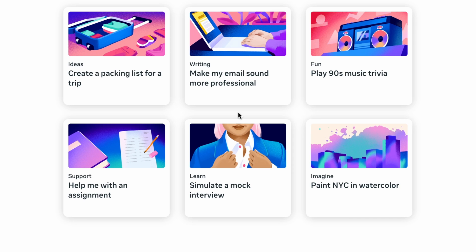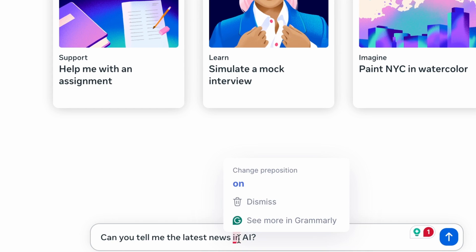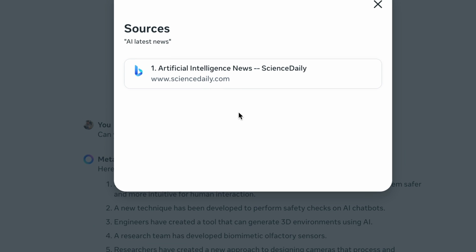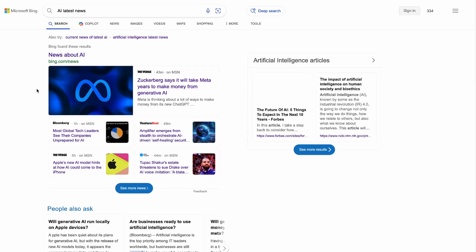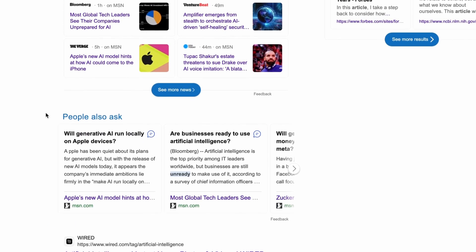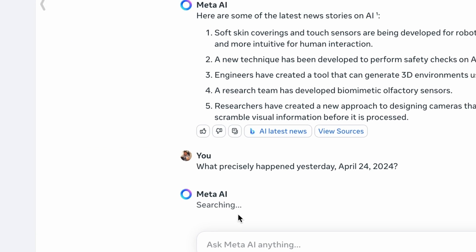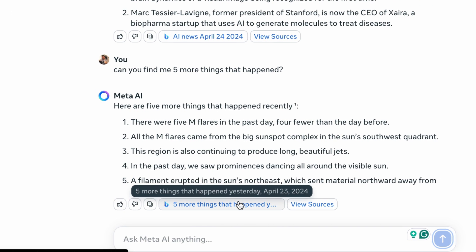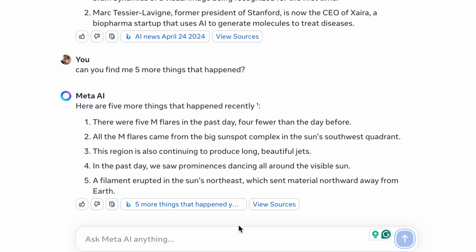But first, let's go into some of the use cases and test its writing capabilities. Say you're a content creator and a business owner — let's ask Meta AI: can you tell me the latest news in AI? It comes up with a list. We can click on view sources, where you have sciencedaily.com, which is where it took the information from. You can also see the search query it did — 'AI latest news' — where you end up on Bing, which is the search engine it's based around. If I want to go deeper, I can ask what specifically happened yesterday, April 24, 2024. It's important to be very specific in your prompt on exactly what you want to search on Bing to get the most relevant sources and information.